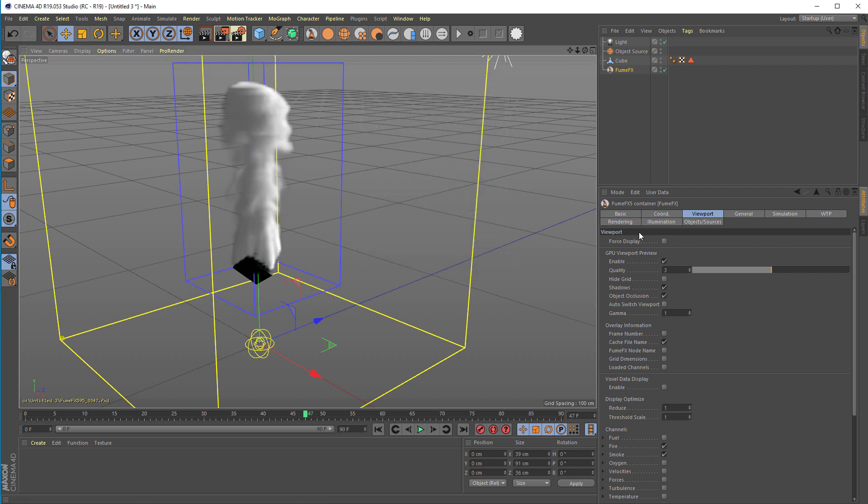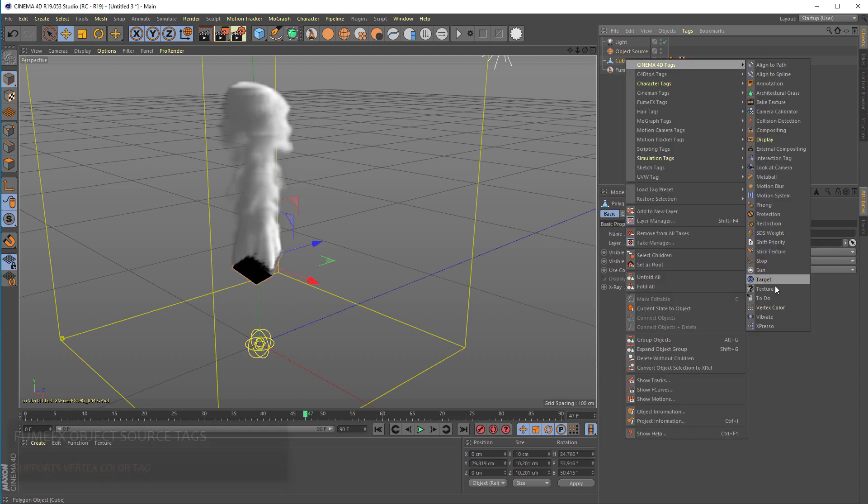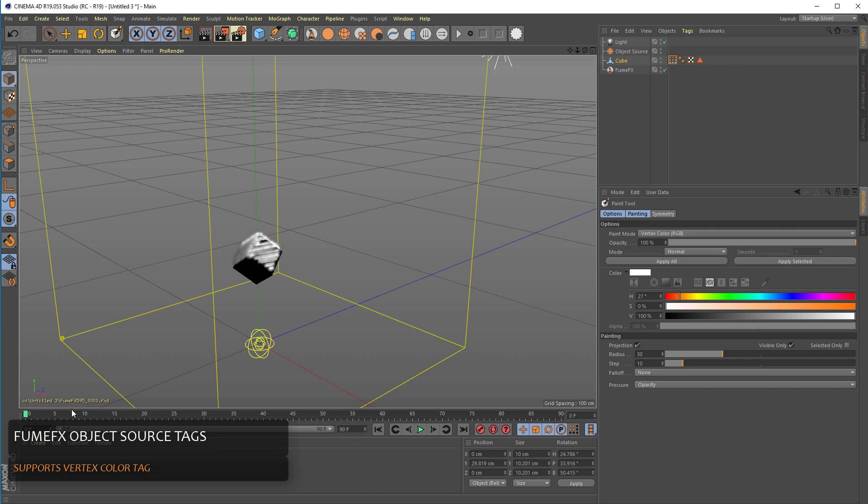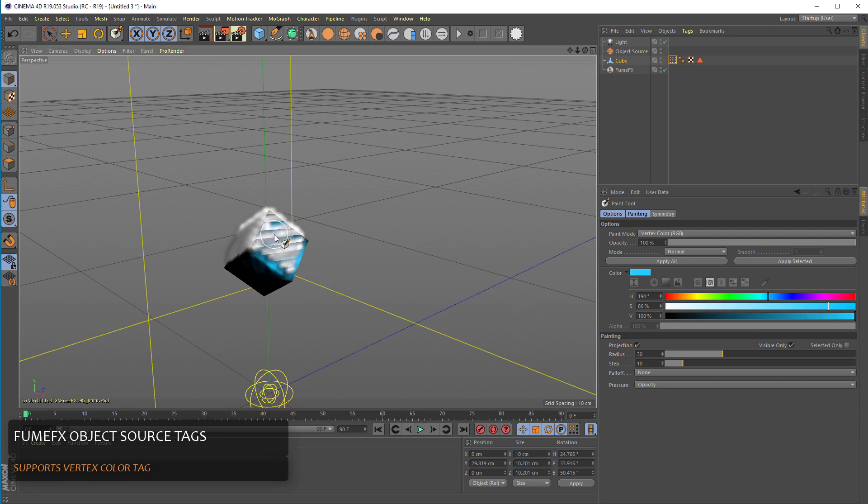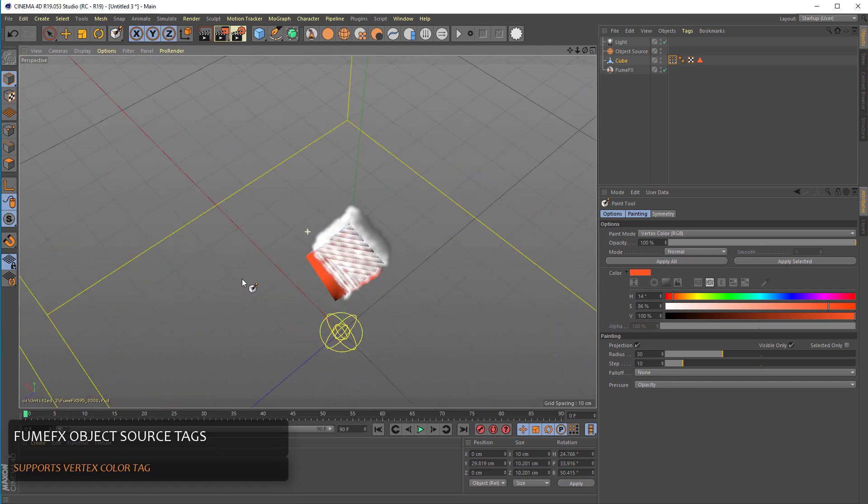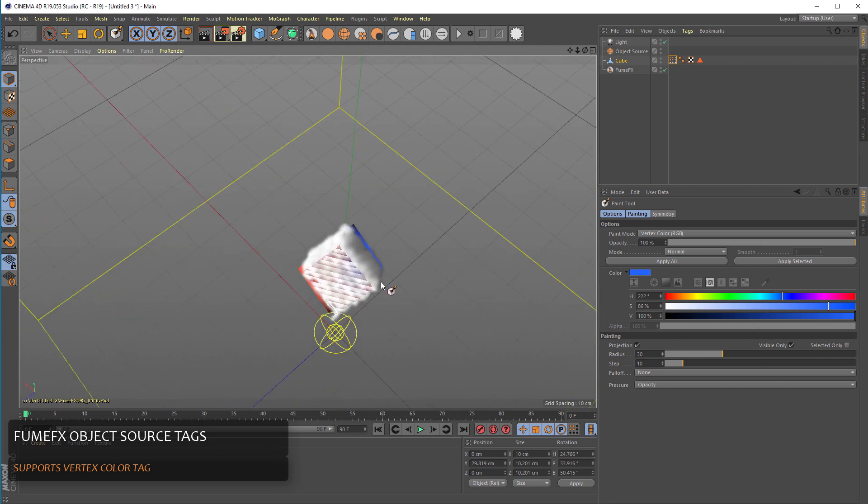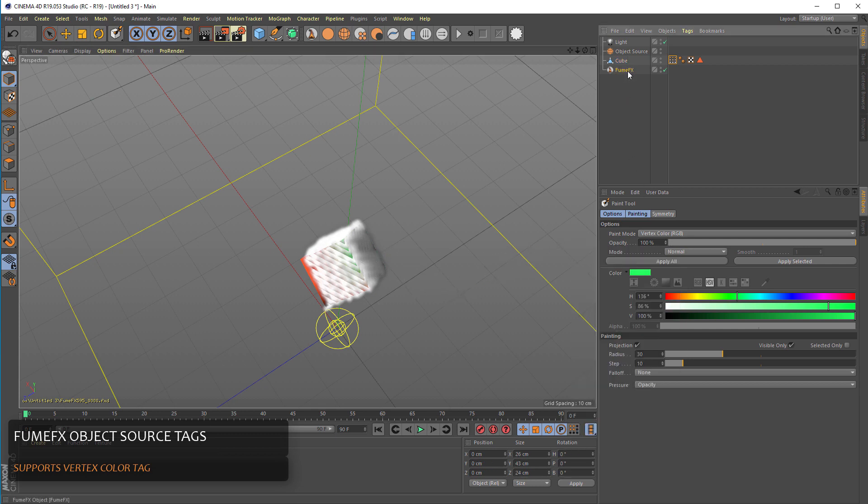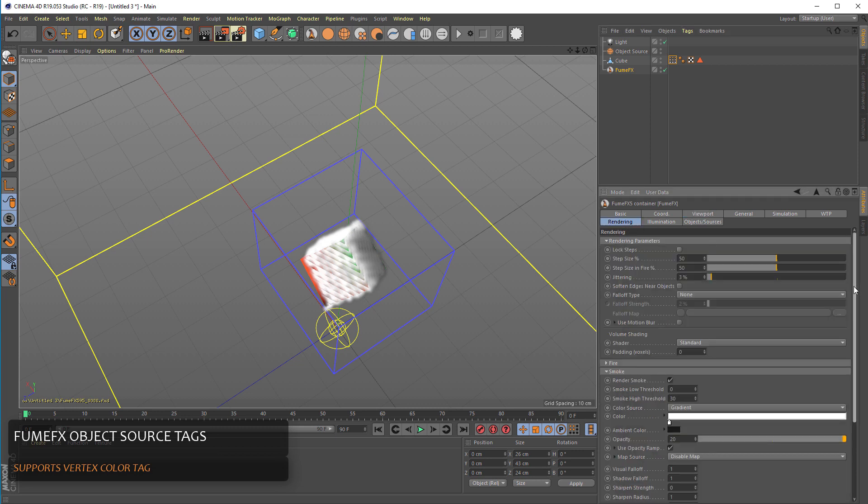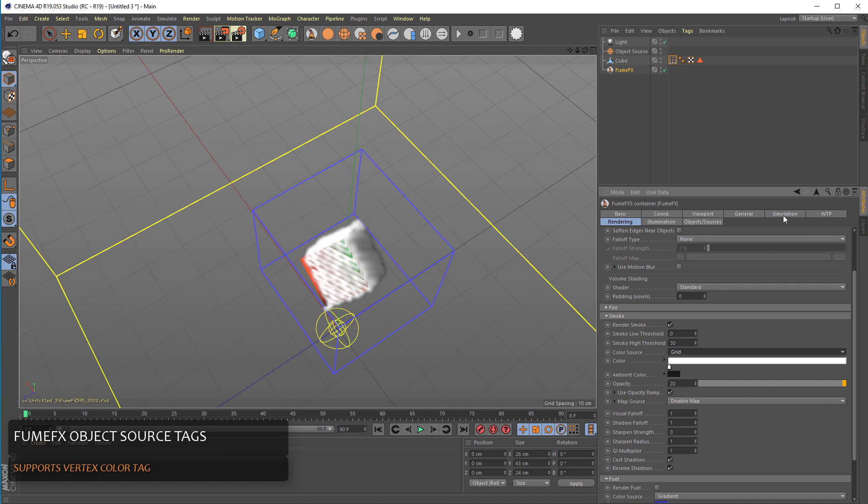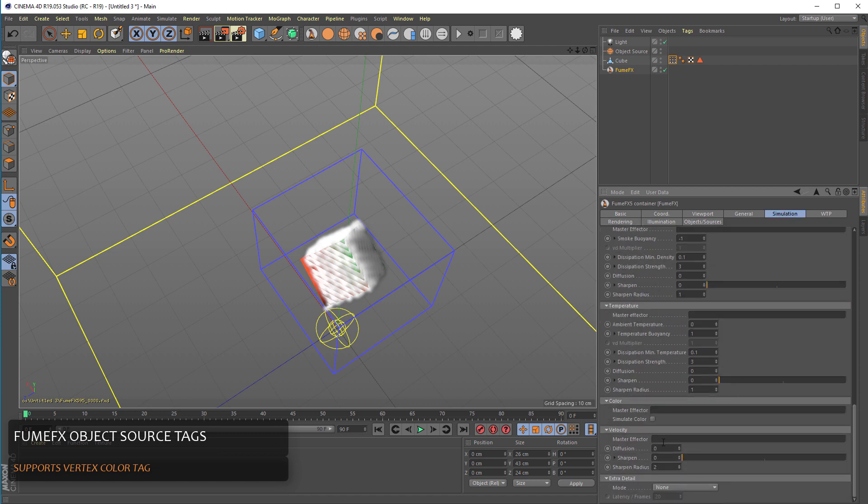So we're going to add some color to the simulation. We're going to add some vertex color tag to the box. We can paint some distinguished colors like blue on these faces, red on these faces, and something different like green. From the FumeFX rendering tab we have to enable that shader uses the color from the grid. And of course we'll have to enable under the simulation tab color simulation.